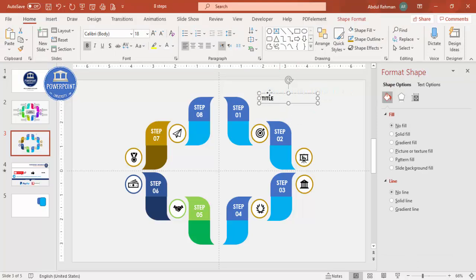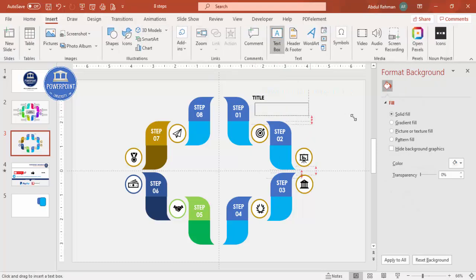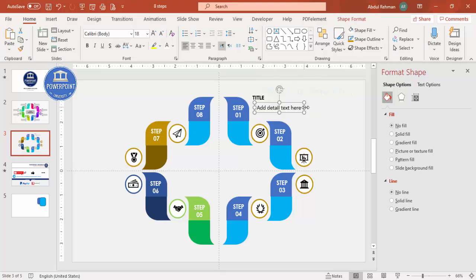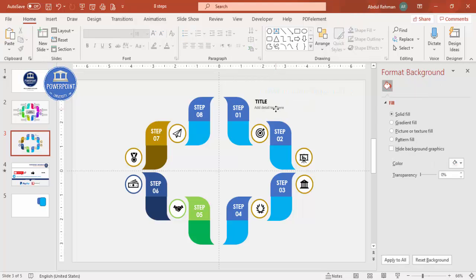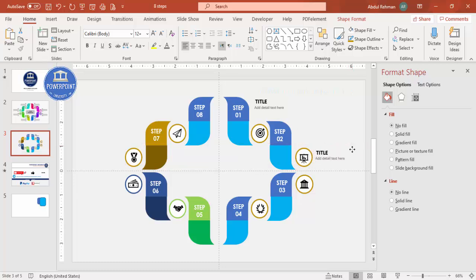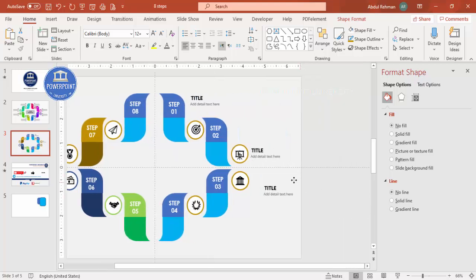Go to Insert > Text Box and add a title. Make it bold and change the font to match your preference. Then insert another text box for the detail text, reduce the font size, and give it a gray color. Select both the title and detail text boxes, press Ctrl+D to duplicate, and position them next to each icon.